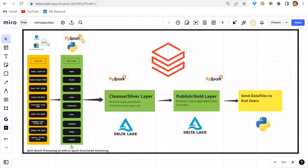Hey hello guys, welcome back. In this video we will be talking about our next project on Delta Lake using Databricks with PySpark. I have designed this architecture and we will be working on it. First let's understand what type of data we are going to deal with — we are going to deal with Formula F1 race data, a competition where multiple races happen every year in foreign countries.